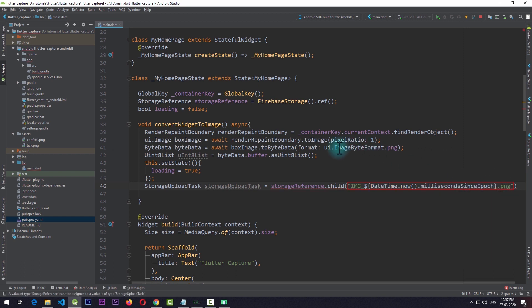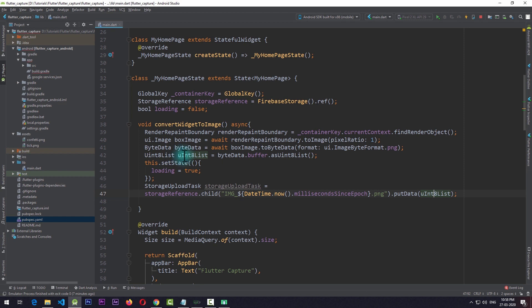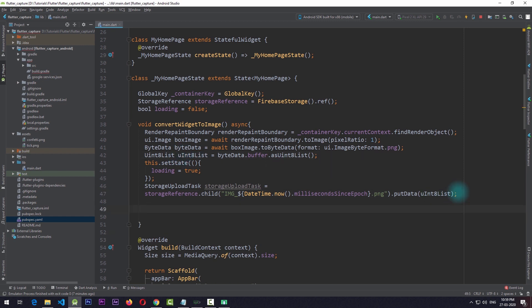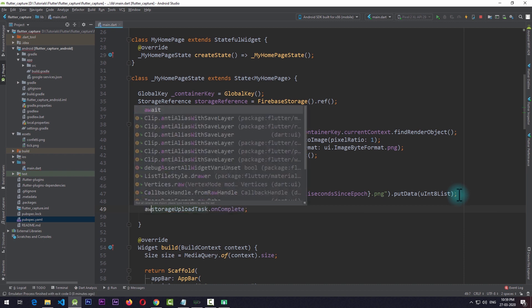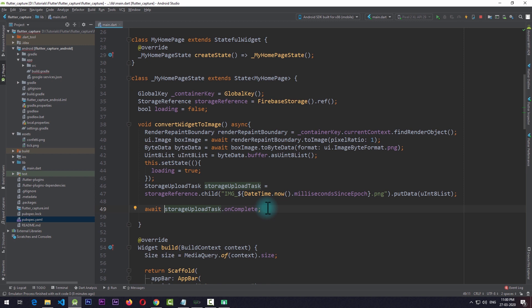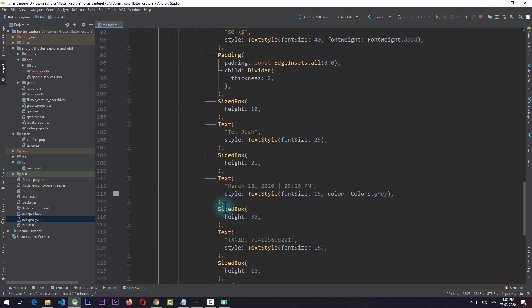I'll bring this to the next line and call the putData function, passing in the Uint8List data we created earlier. Then we need to wait for the image to upload. We can detect the completion of the task using storageUploadTask.onComplete, which returns a Future so we use await. Since this is just a demonstration, I won't check if the upload was successful — I'll simply set the loading state to false once the upload is complete. With this, the implementation of convertWidgetToImage is complete.